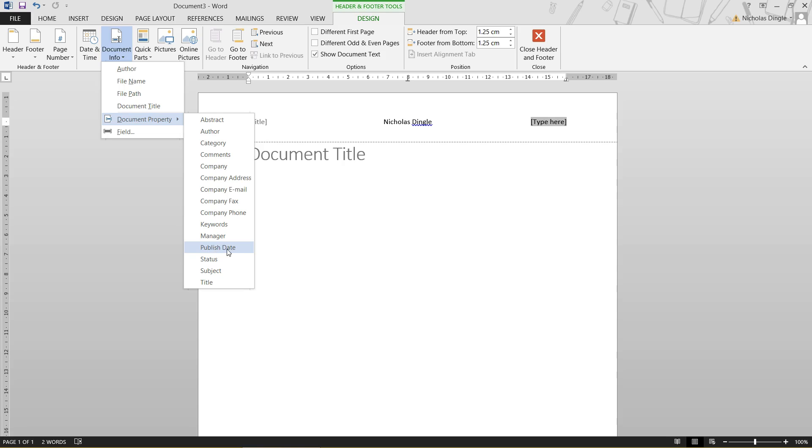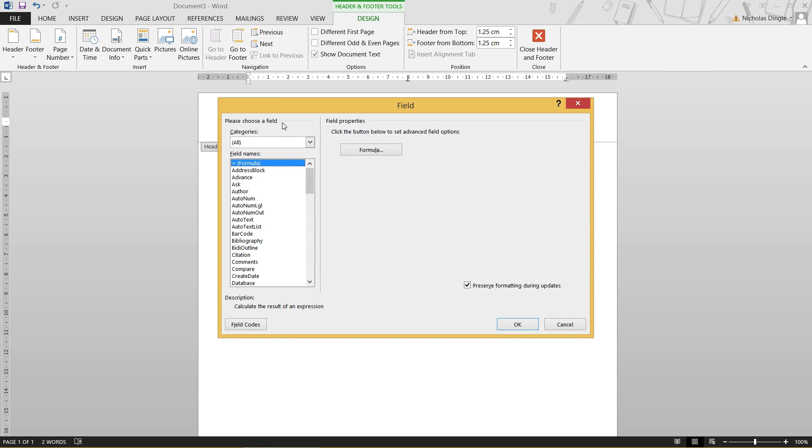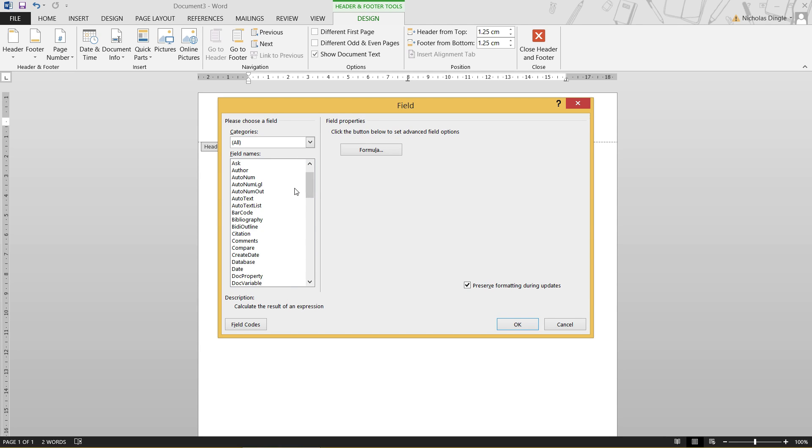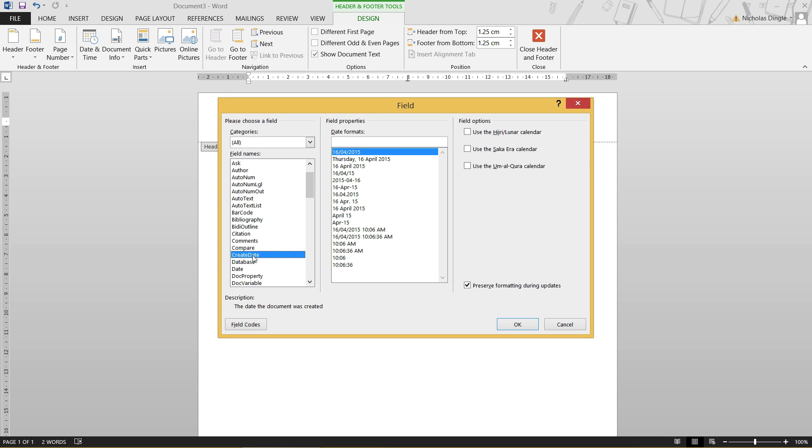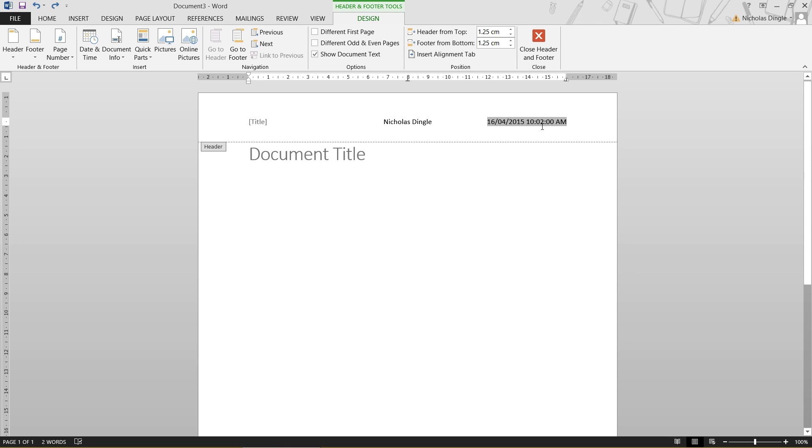And thirdly, we may want the date to appear there. So you'll notice there's no date there. But if I go to document property, you can have a look down here. There's publish date. Maybe, sort of. We can also choose field, which gives us a whole slew of things that we can choose from. Half of these I've never used before. But realistically, if you come down, there's create date. Click OK. You may not want the time. So let's just get rid of that. Just get rid of the time. And there's your date.